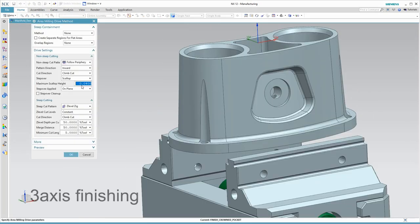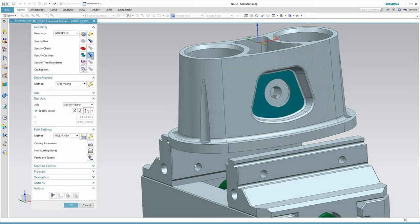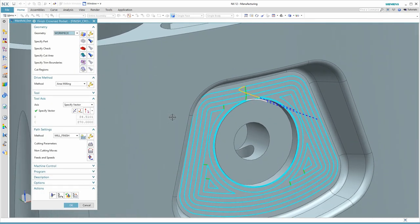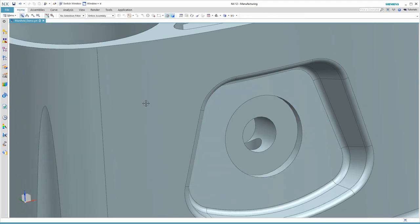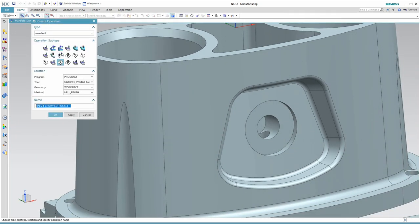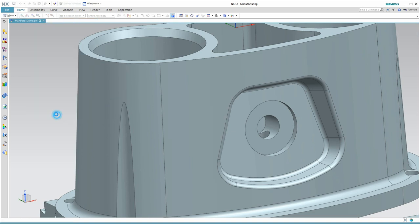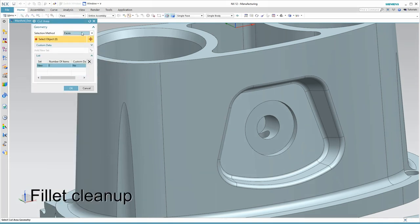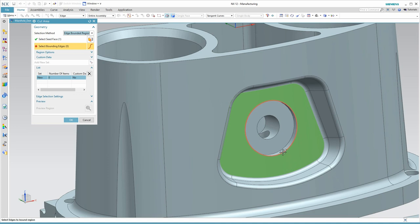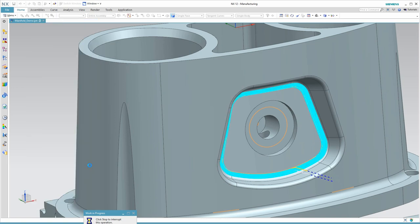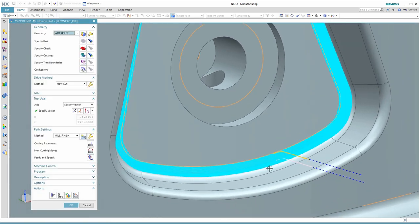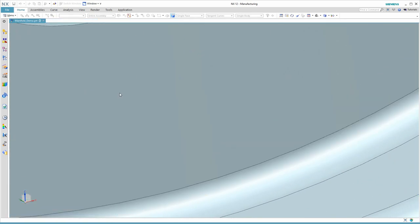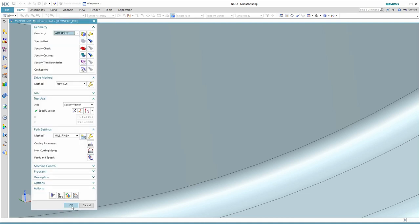I'm finishing the floor of this pocket with a 4mm ball, but the fillet is a 1mm. I'll need to come back in with a 2mm ball and finish the periphery. The flow cut with reference tool command gives me a quick way to compute how much material is left and only machine the areas of this pocket that require it. When we look at the settings, we see where we call out the reference tool and the overlap.